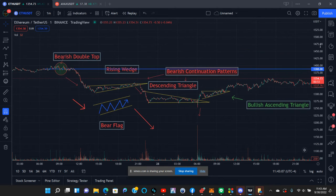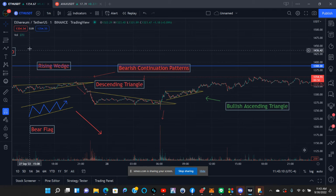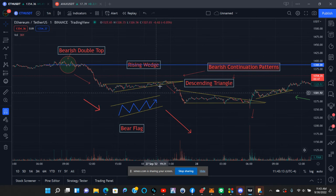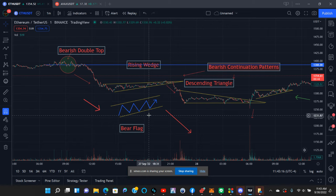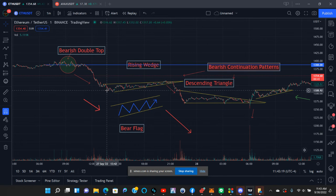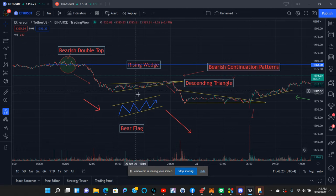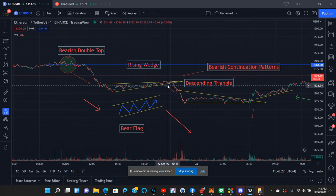Now for bearish continuation patterns. You have the rising wedge right here, which could also be a bear flag since it broke out of a trend line. They do the same thing — you have a whole lot of sell pressure and it's just going to consolidate a little bit, whether it's going up touching the trend line or not. That's where your patterns come in.